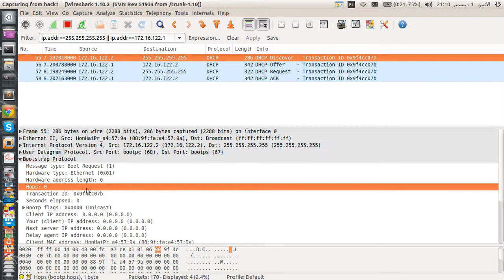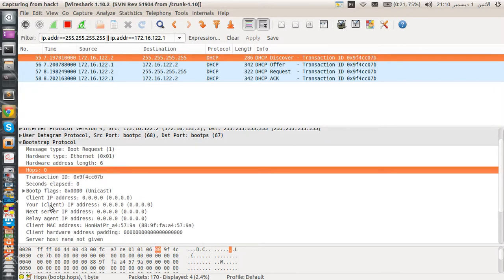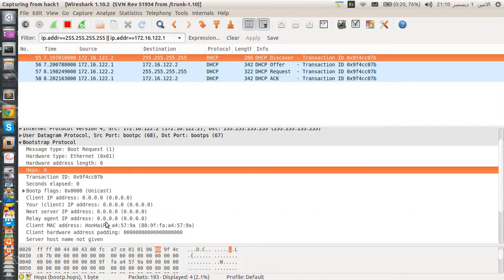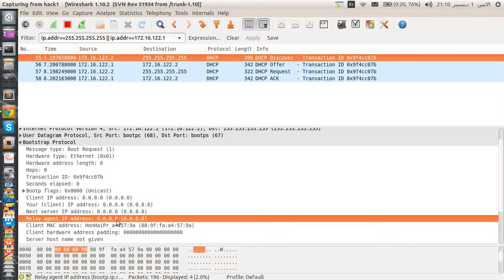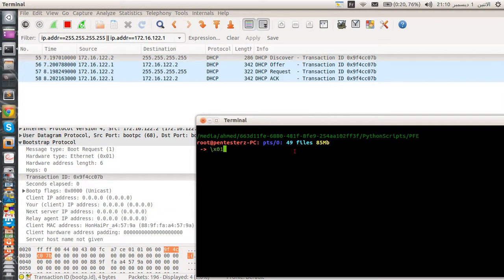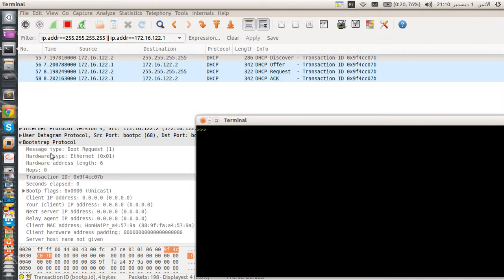The hops field represents DHCP relay agents. In this scenario we're not using a relay agent, so it's set to zero. If it were set to 1, you'd need to update the relay agent IP address field — it should not be set to 0.0.0.0 in that case. Here it's set to 0.0.0.0.